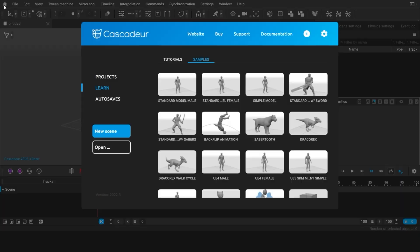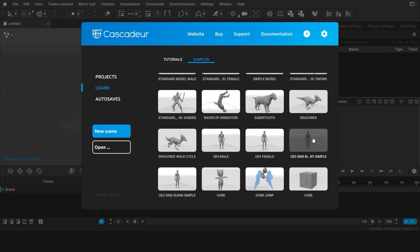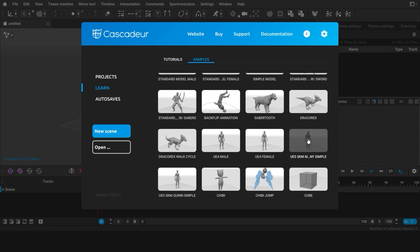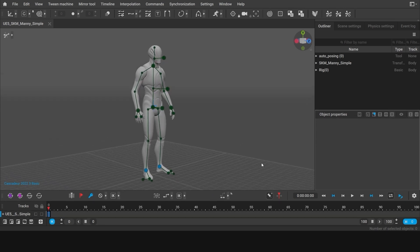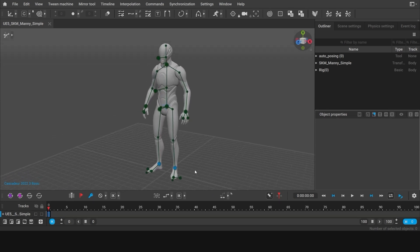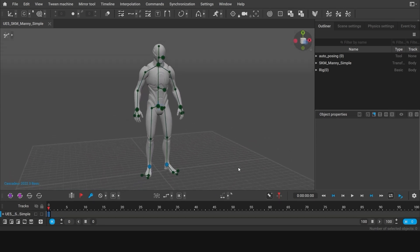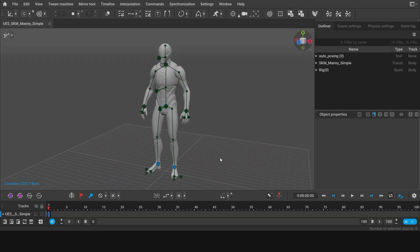For this animation I'm going to use a sample scene with the Unreal 5 character. You can use the same character or any other humanoid that is compatible with the auto-posing tool. Let's adjust the way the character is shown in the viewport to make the process of setting up poses as convenient as possible.